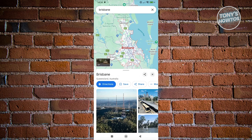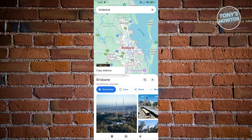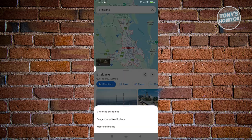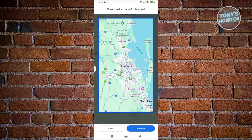You have directions, save, share, but we also have the More option. So what you need to do is click on the More option and select the Download Offline Map here.